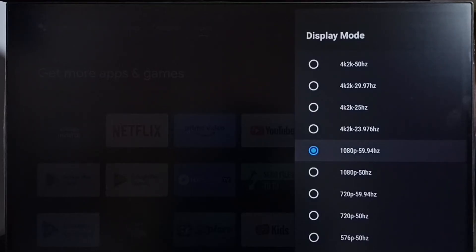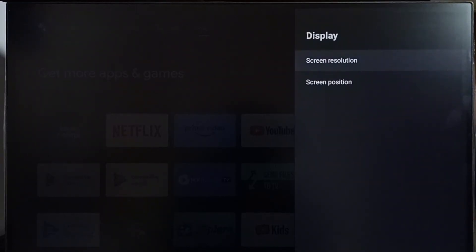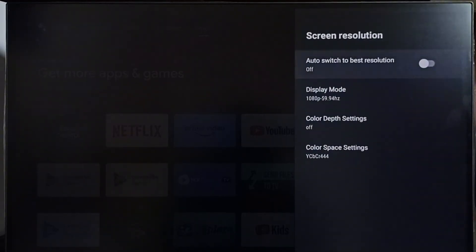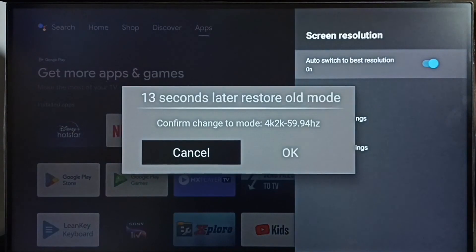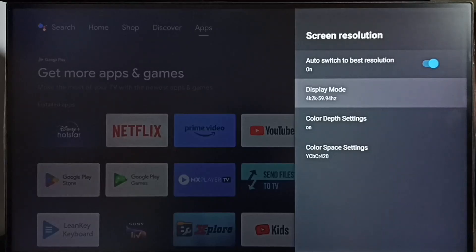The resolution has now been changed from 4K to Full HD 1080p. If you want to revert this change and go back to the previous settings, disable the 'Auto Switch to Booster Resolution' option and select OK. You'll see the resolution automatically changes back to 4K, which is the best resolution for this TV.